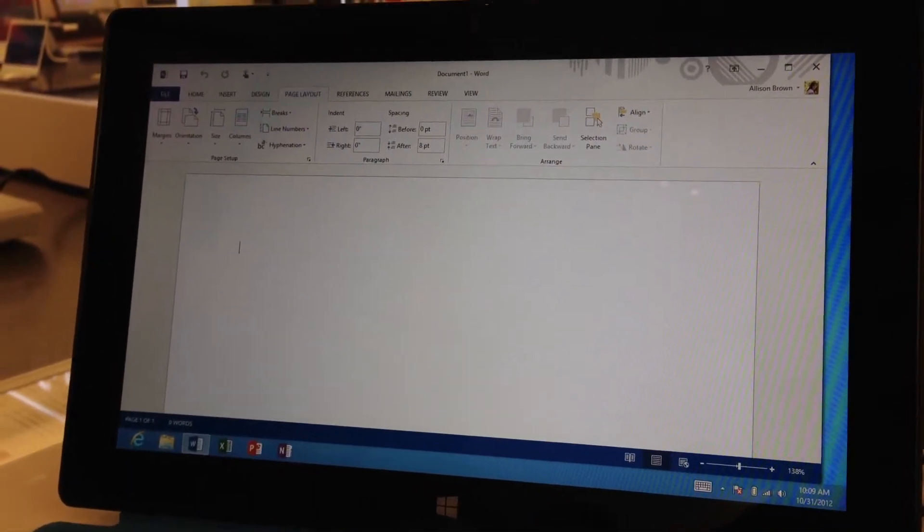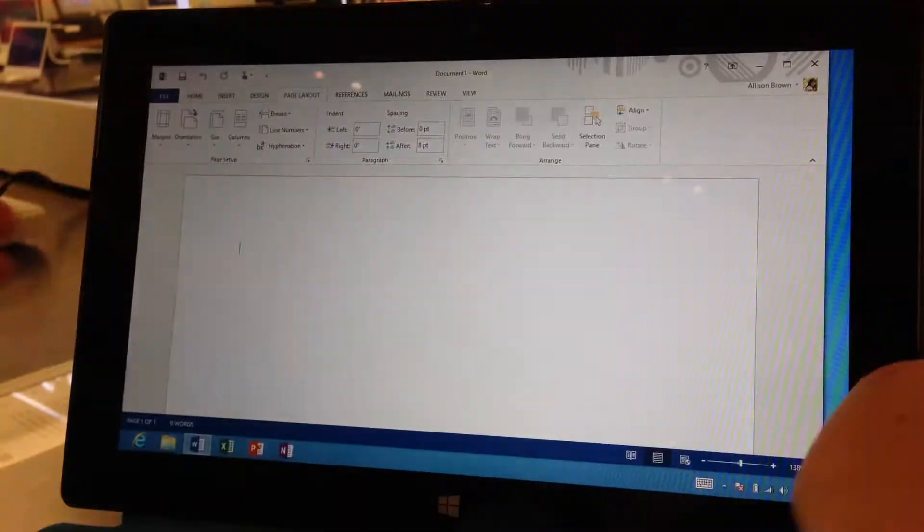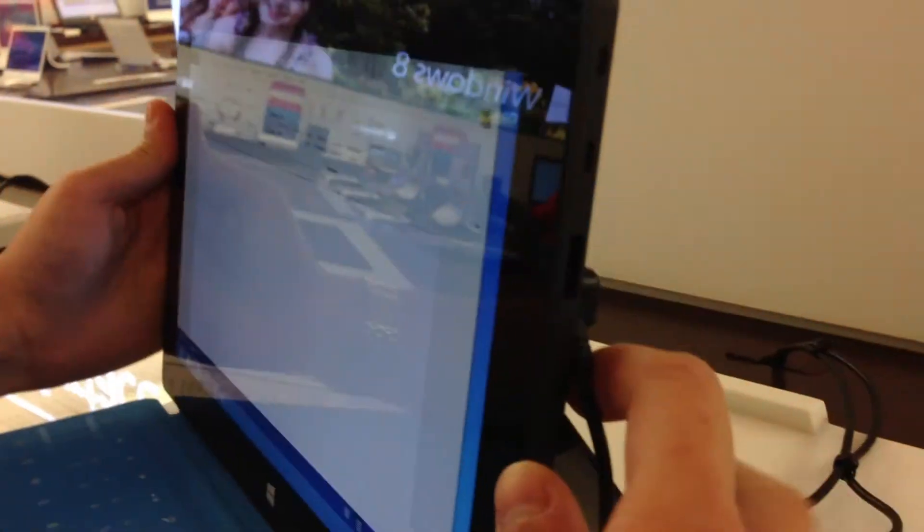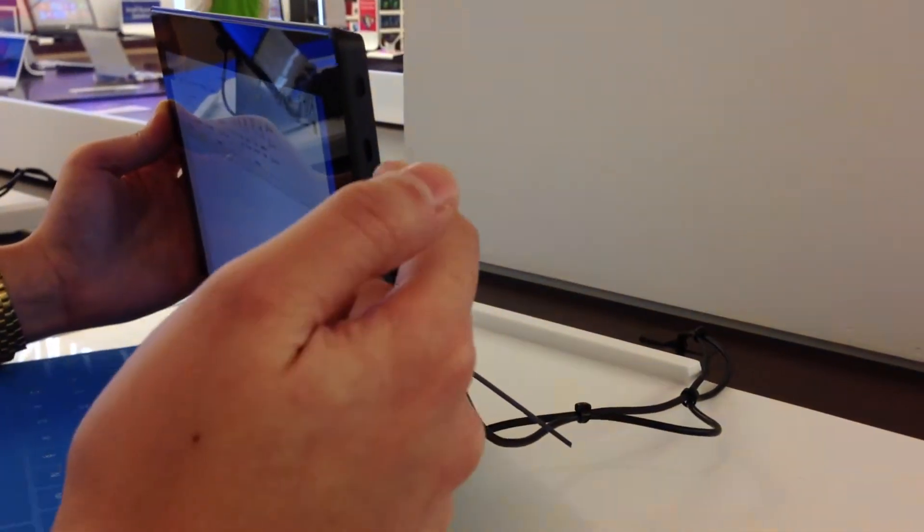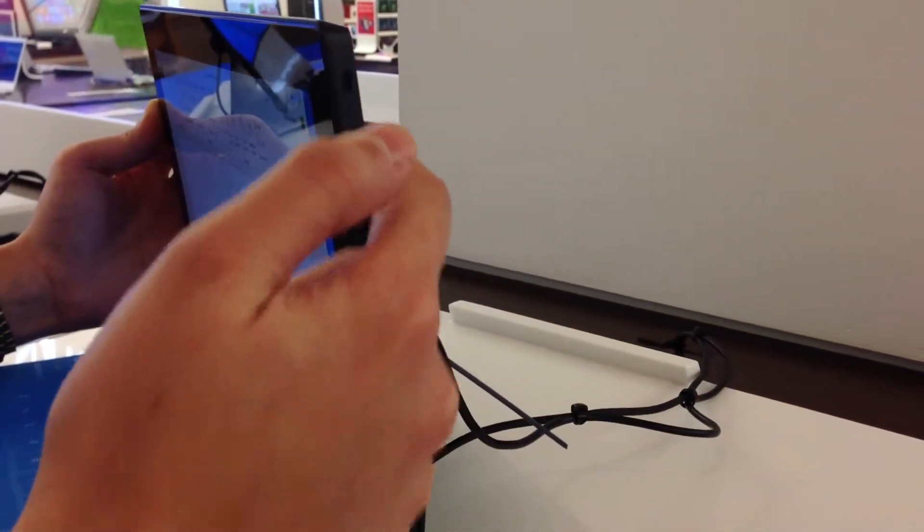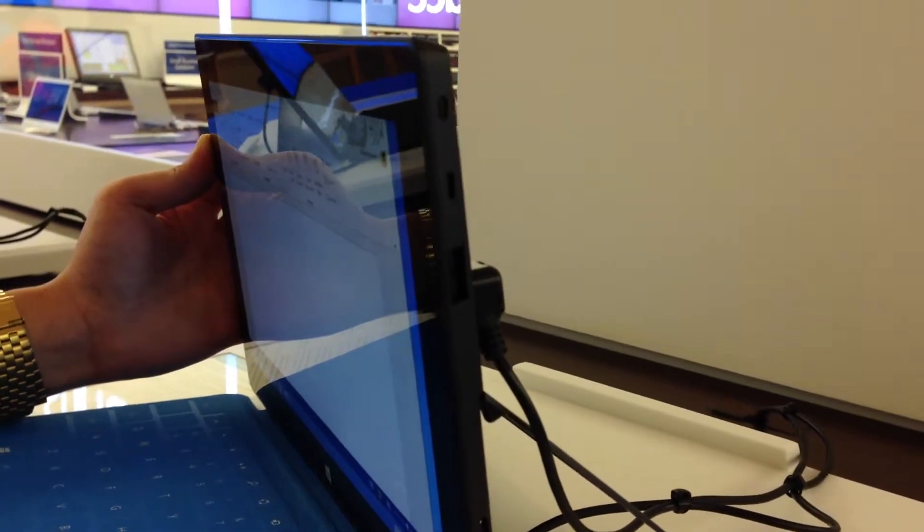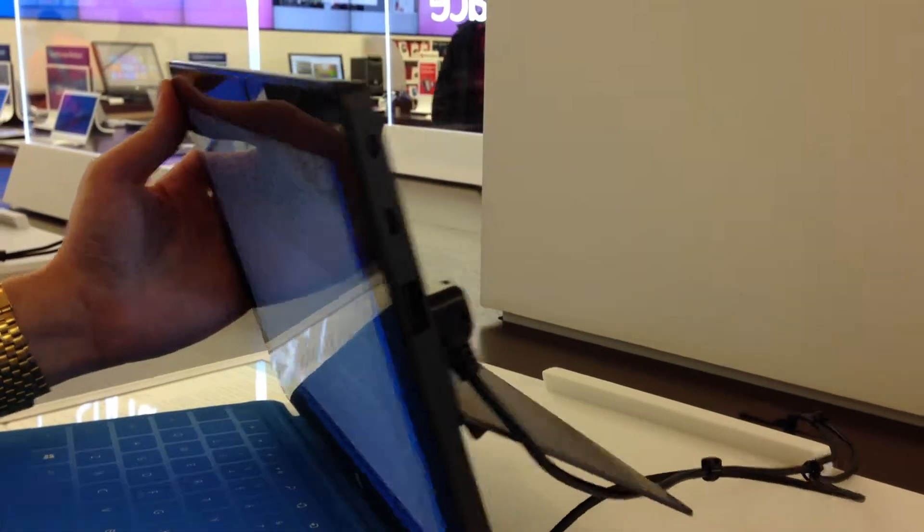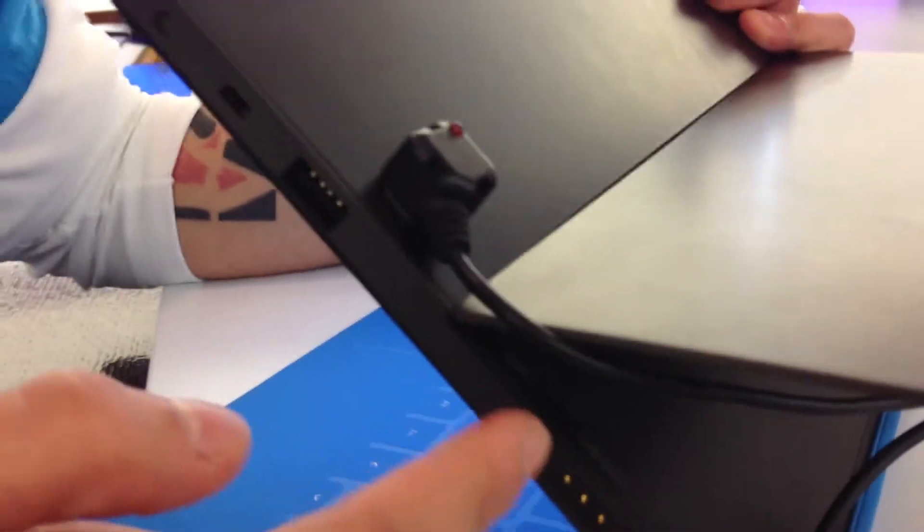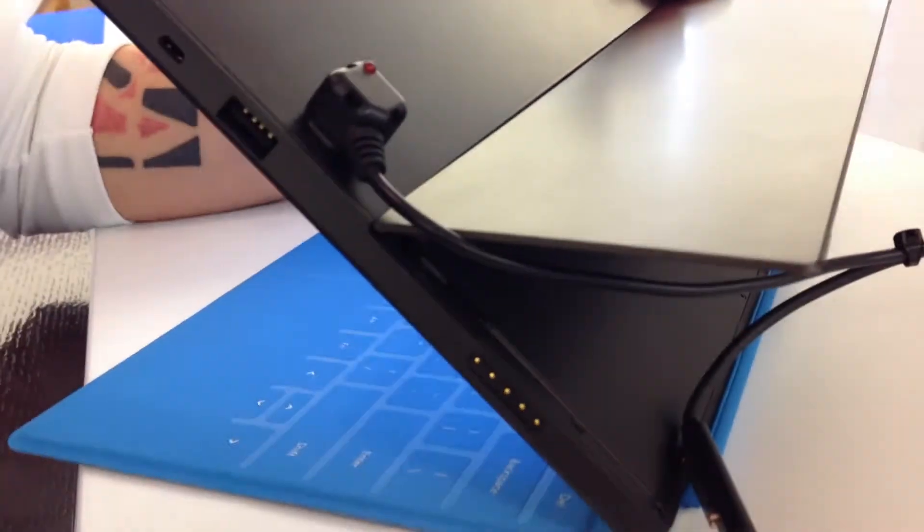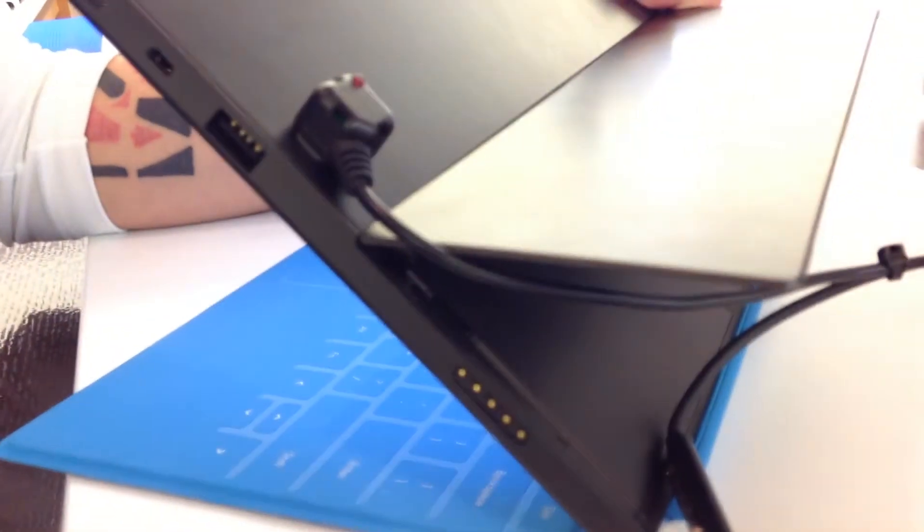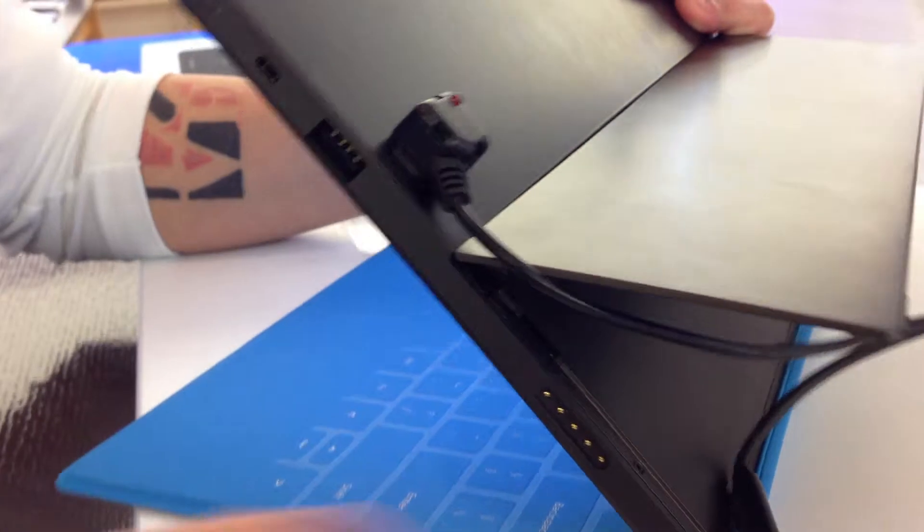Can I print? Yes, you can print wirelessly, or there's also a USB port right back here. This is a USB 2.0 port, so you can connect flash drives, printers, stuff like that. This little guy here is a mini HDMI or VGA as well. And right behind the kickstand, we have a micro SD slot. Memory is expandable up to 64 gigs on this guy.